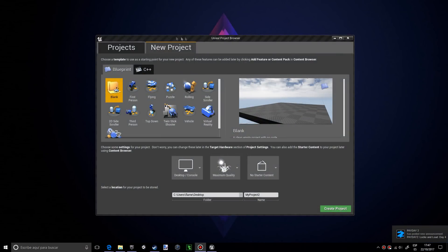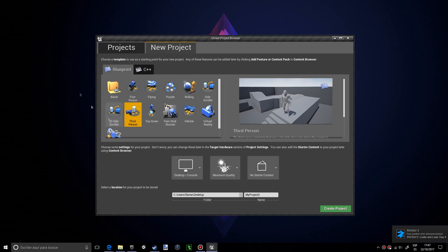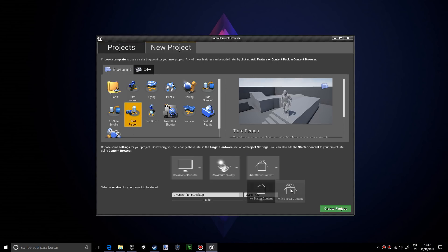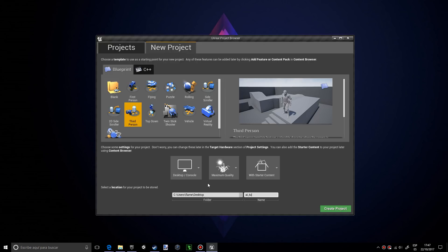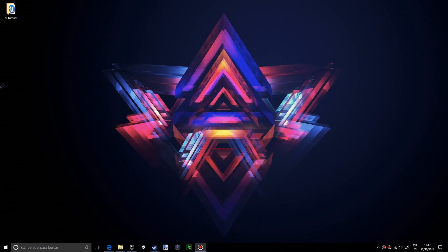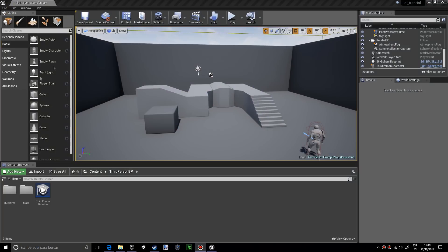The first thing we're going to do is create a new project. We want the third person template and we want to make sure we have the starter content just in case. I'm going to name this AI tutorial and press create project.